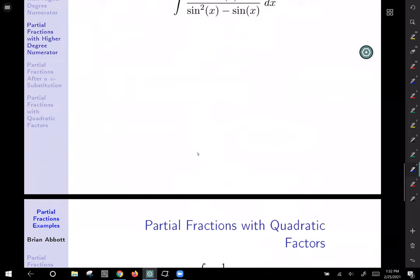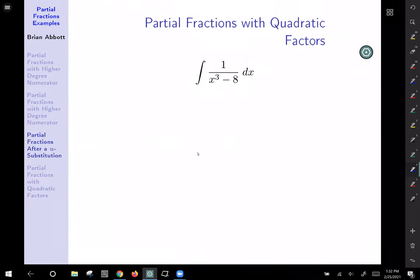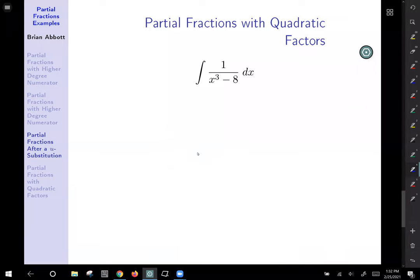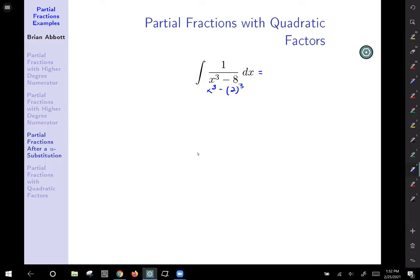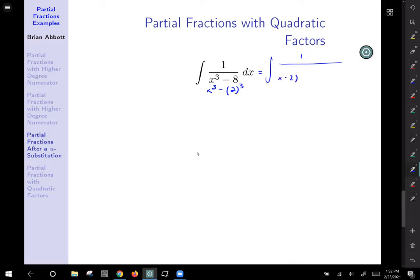Our last example involves partial fractions with an expression that involves a quadratic. We have x cubed minus 8, which is x cubed minus 2 cubed — a difference of cubes. Using the difference of cubes formula, it factors as 1 over (x minus 2)(x squared plus 2x plus 4) dx.